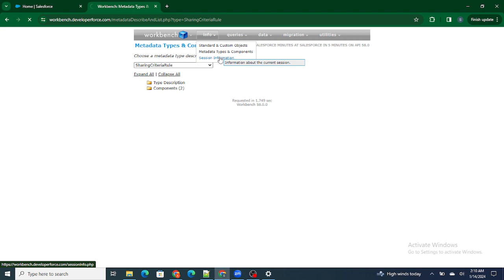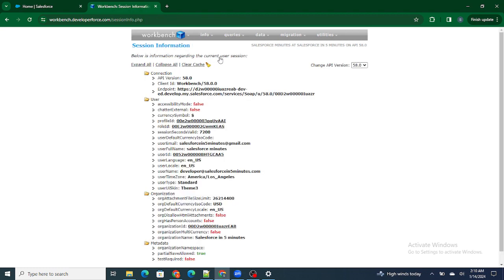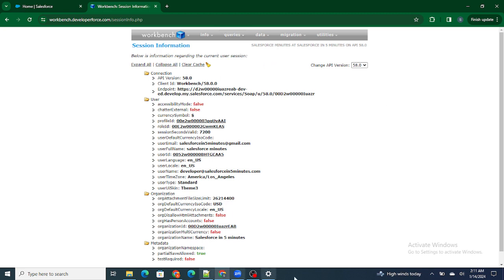Next is the Session Information tab — that is not much important, it just describes your session information. After that, there is the SOQL Query tab.